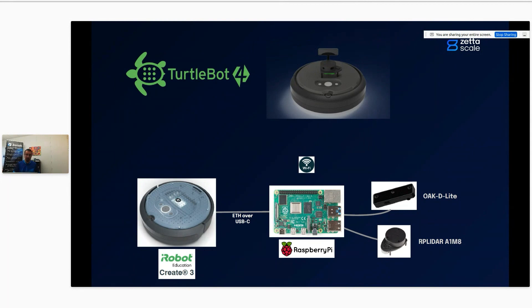In the CREATE3 you have all the ROS nodes to drive the robot, the wheels, and sensors like cliff sensors. In the Raspberry Pi 4, you have all the ROS nodes managing the LiDAR, the camera, and eventually all the SLAM ROS nodes you may want to deploy.